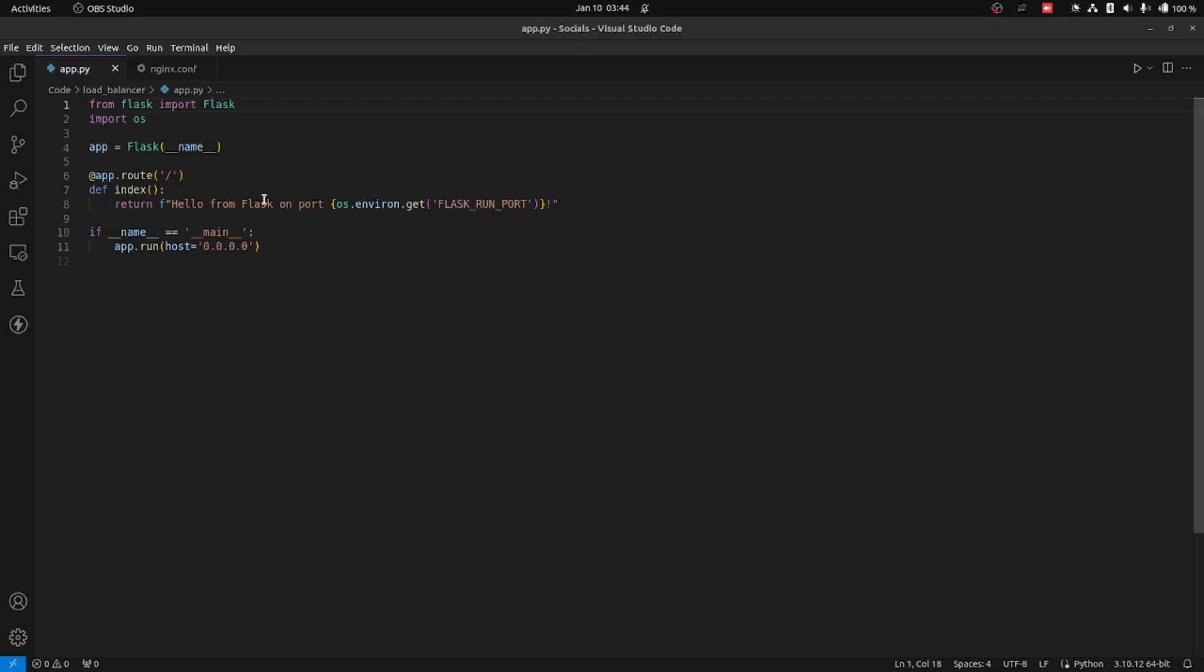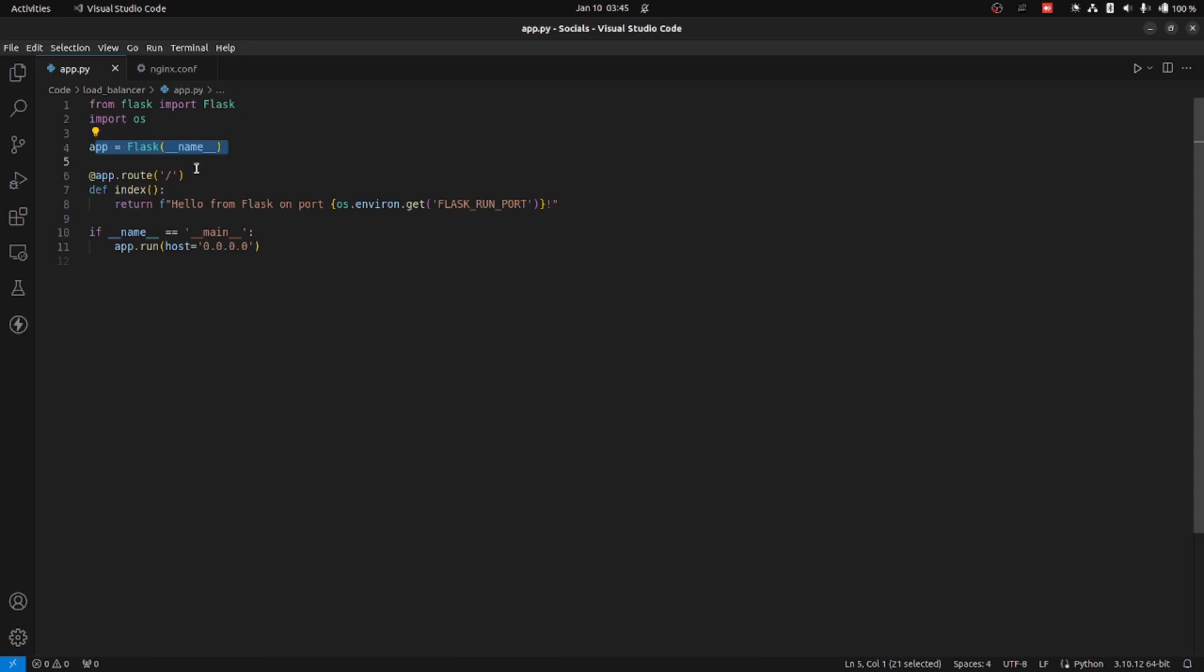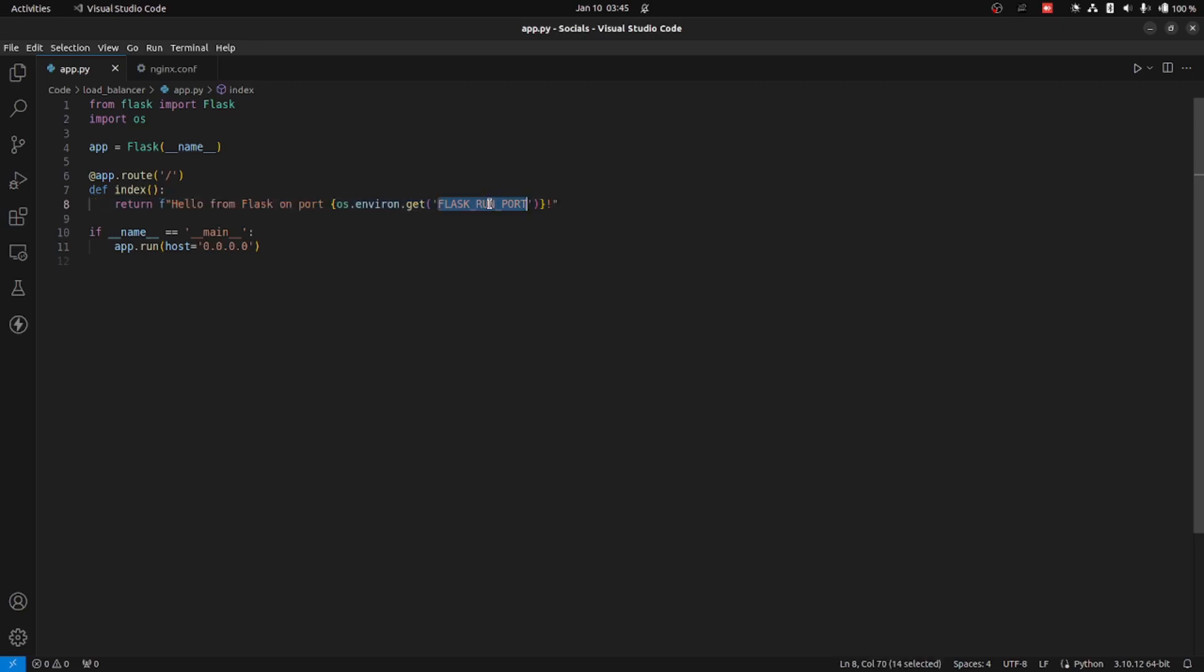Well, enough with the theory. Now let's look at some code. We have a Flask app which we are running on localhost. We have created one single route, and in that route, we are printing the port number.